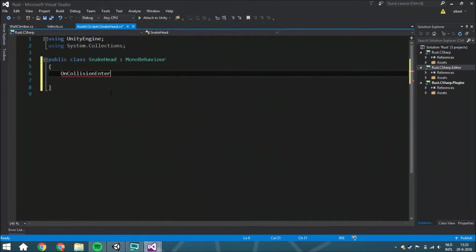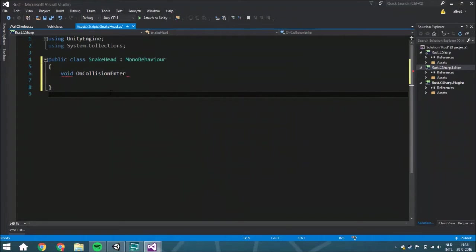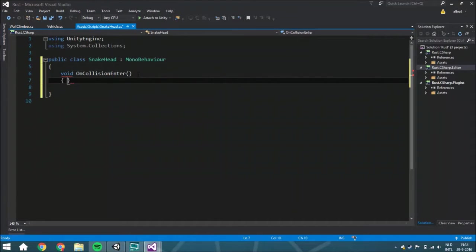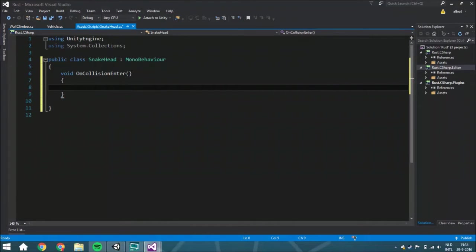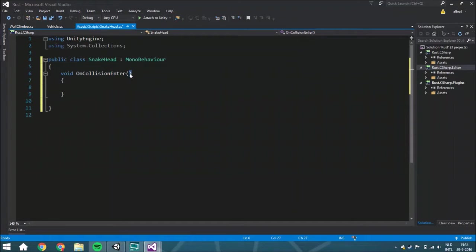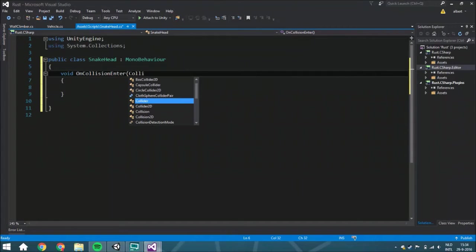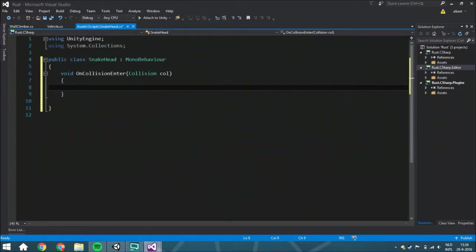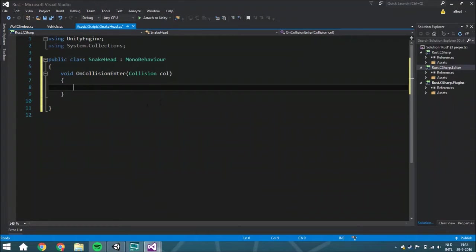So void OnCollisionEnter, and we are just going to paste here, and we also need which collision happens because we need to know what the tag is. If the tag is food, we know it's food and we can add a snake part and so on, and otherwise we cannot.